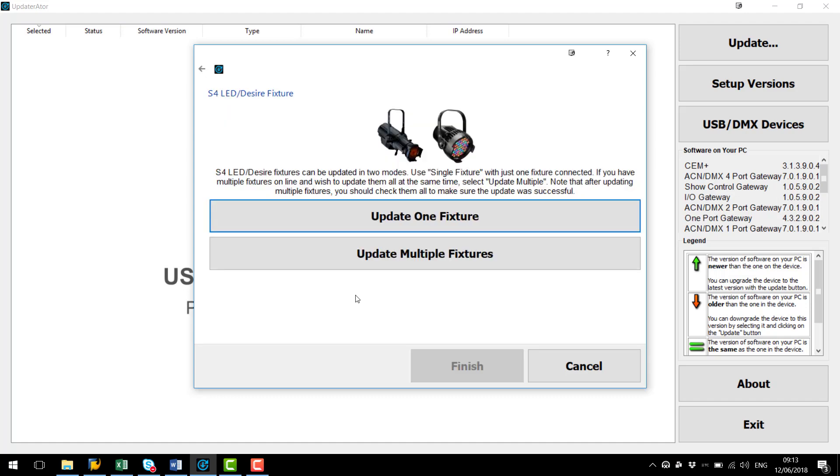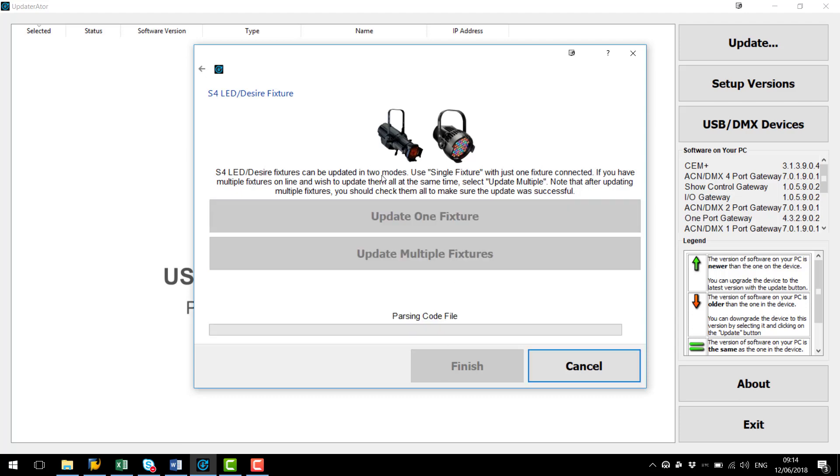Now this screen is something that you may want to pay attention to. Here in my example I only have one fixture but we do have the option to update multiple fixtures. If we select update one fixture the fixture will require a handshake from Updaterator whereas with multiple fixtures it does not. So I'm going to select one fixture.